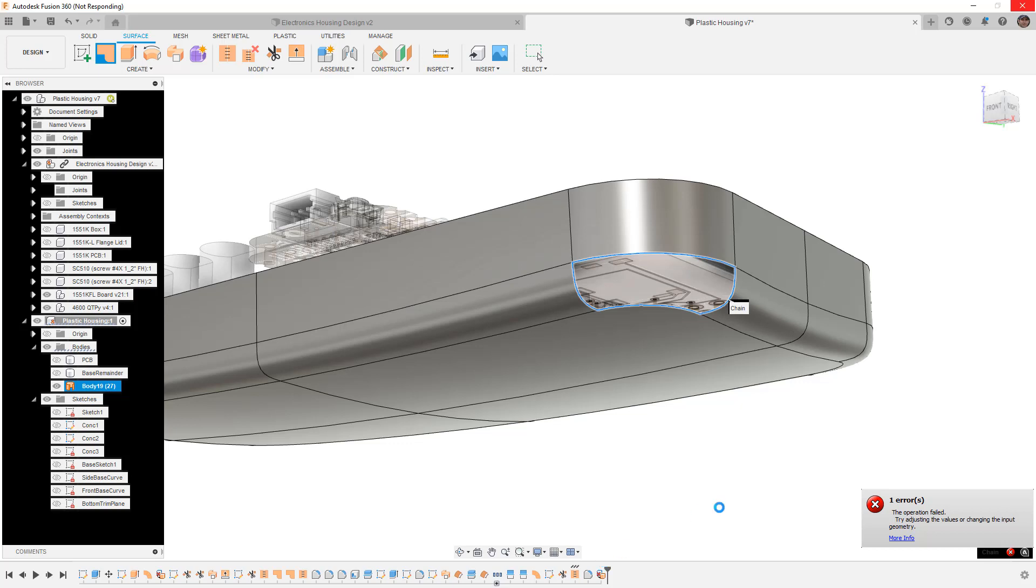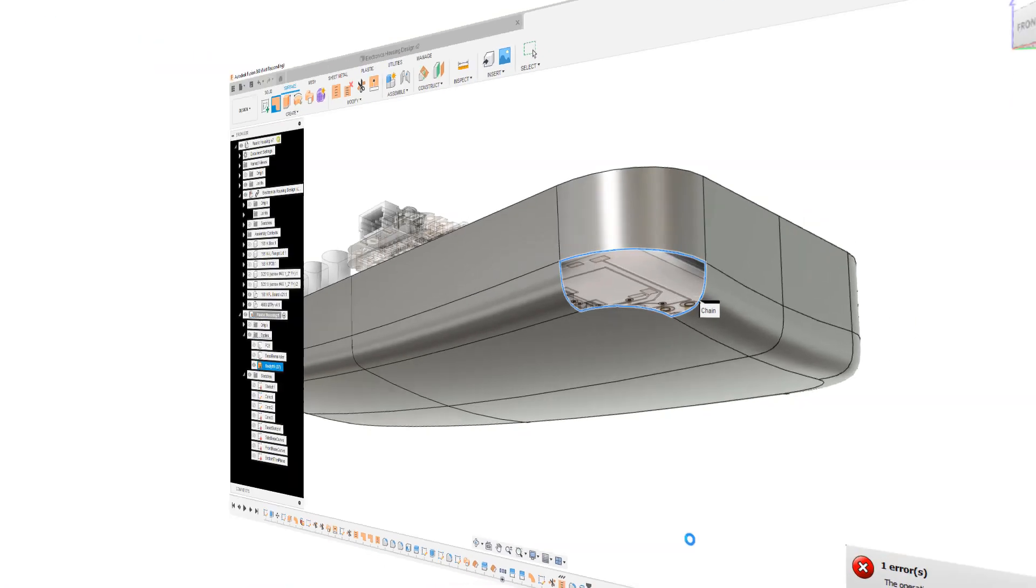So again, this is just kind of an aside to what we're doing here, but I do want to make sure that we understand that there are a lot of other ways that we can create surfaces and we just want to be mindful of them.